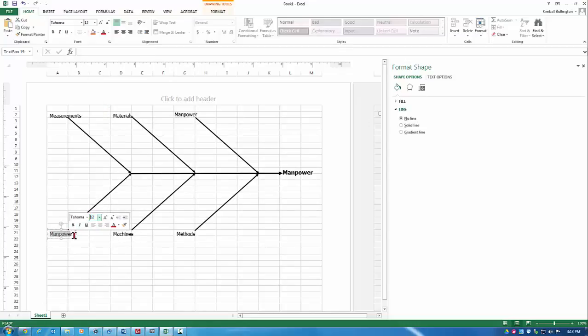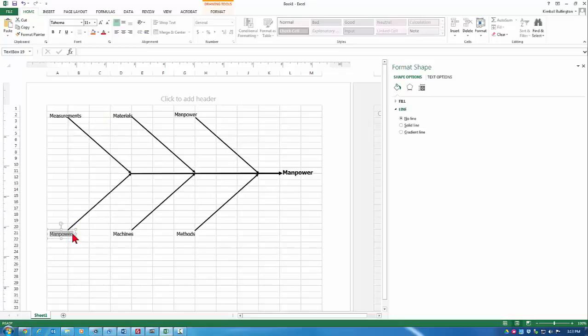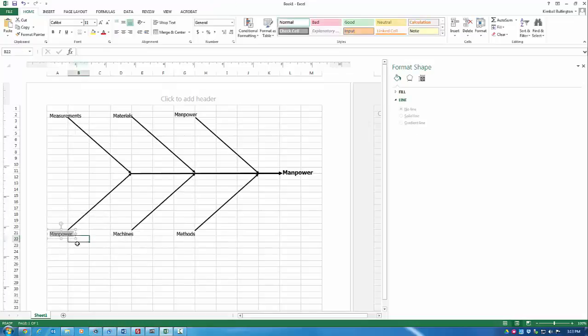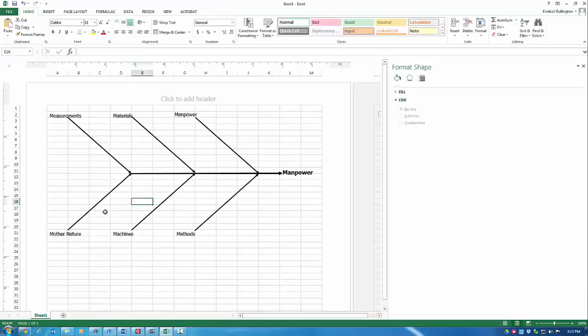But I don't like the idea of just doing a random set of categories. Now, this particular one is typically called Mother Nature. And so we have six categories that start with the letter M. It's just a little bit easy to remember that way.